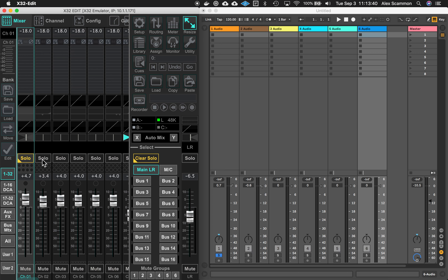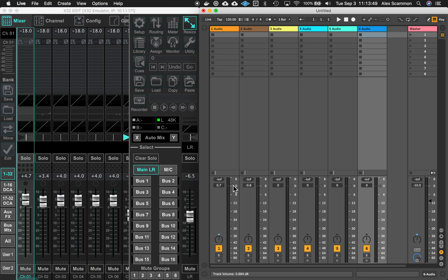We have solos that are automated, and that's from X32Edit to Ableton. Now I'm going to go the other direction, going from Ableton.